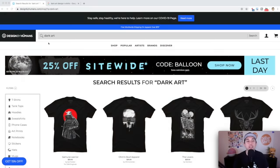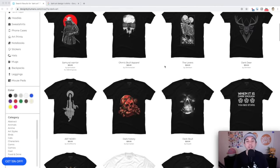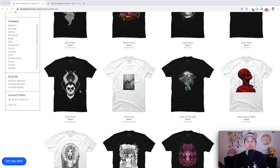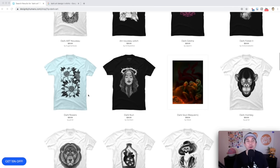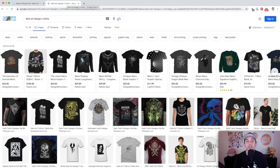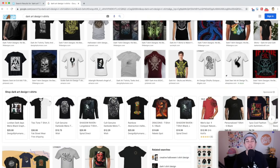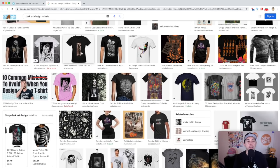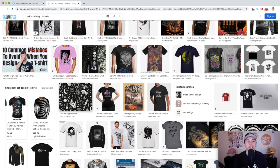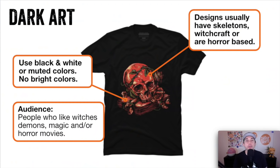Art style number six is dark art. Usually a lot of skulls, skeletons, witchcraft, witches, demons — a lot of horror kind of vibes. Usually on a black t-shirt or white t-shirt. The characteristics: designs have skeletons, witchcraft, or horror-based themes; usually black on white or white on black, but if they use colors they're not bright — they're usually muted colors. The audience are people who love witches, demons, magic, and horror movies. This is art style number six: dark art.